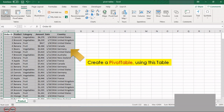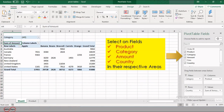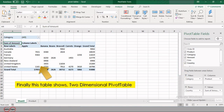Now create a pivot table using this table. If you have missed how to create a pivot table, please check my previous video. Select the fields Product, Category, Amount, and Country in their respective areas. This table shows a two-dimensional pivot table.